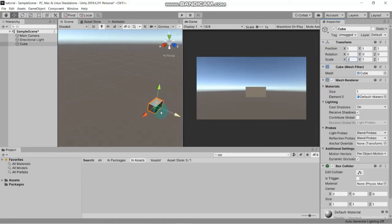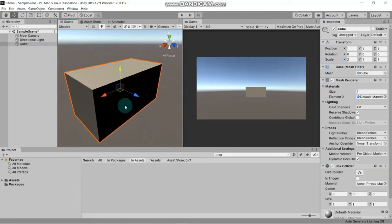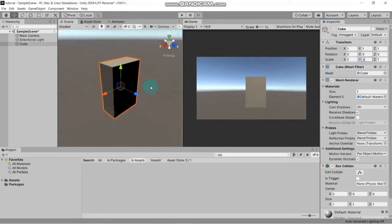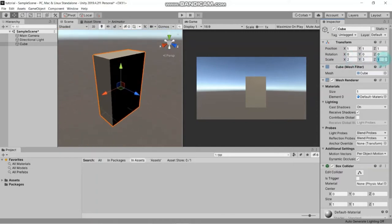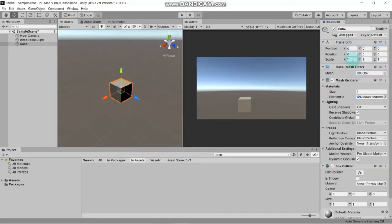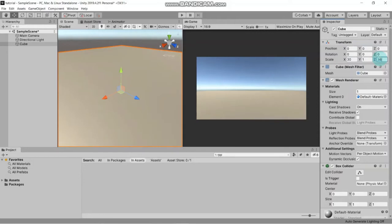Select the cube and press F to focus on your object. If you want to increase its height, increase the Y axis value - let's change it to 3 and see it changes size. You can do the same for the Z axis. Now let's reset this positions and turn the cube into a plane.